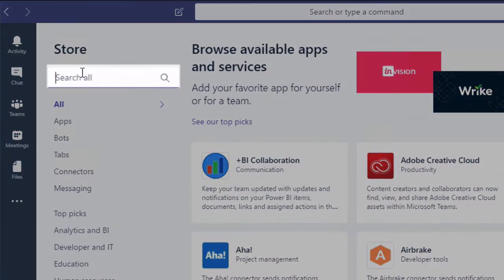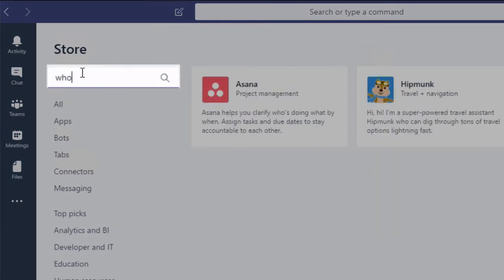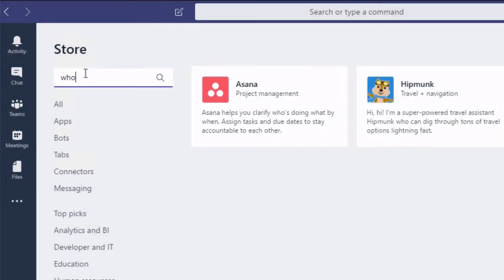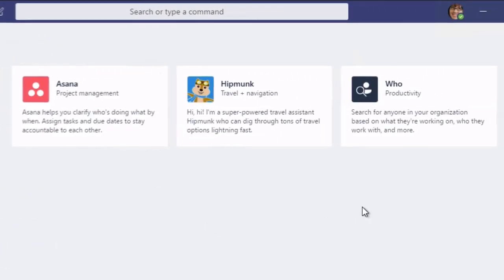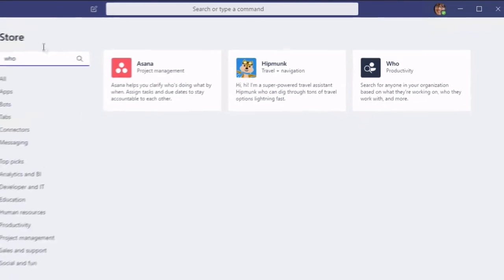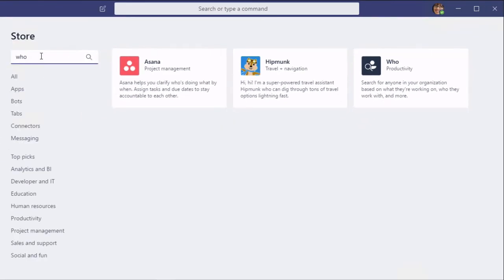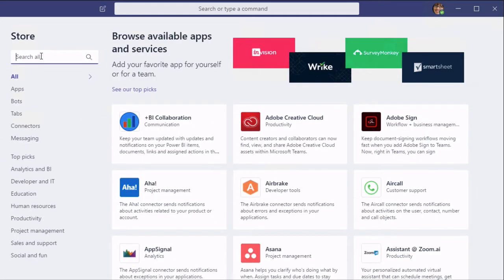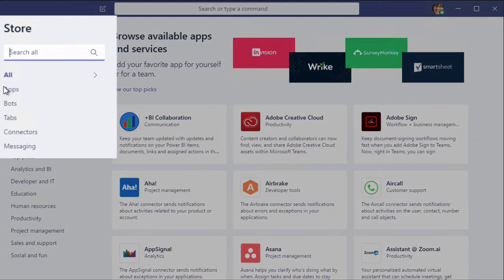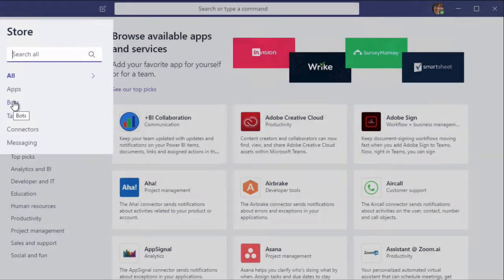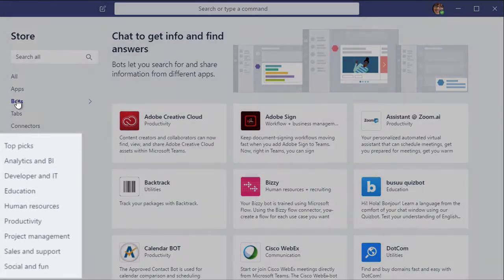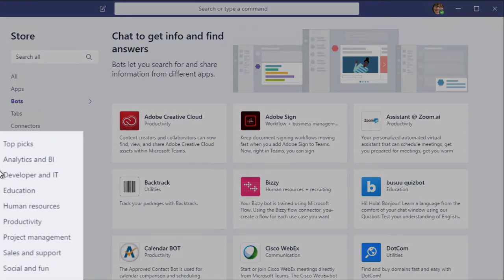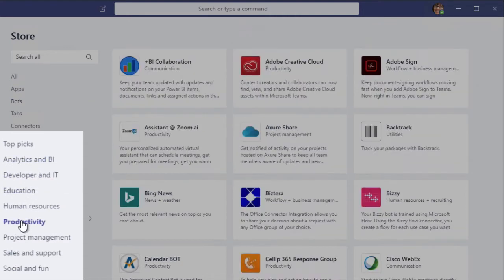So I can search by keyword for example. So if I type in Who you can see it's filtered my list by that keyword. I can also filter by capability which ones are bots. Then I can also filter by category. So if I'm looking for the productivity apps I can get them too.